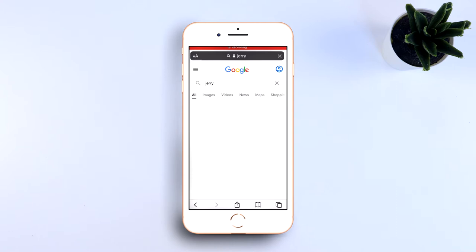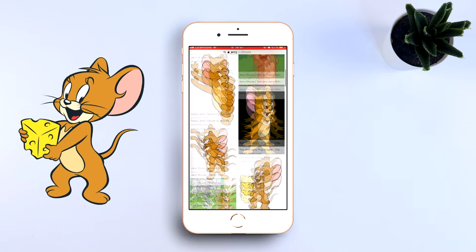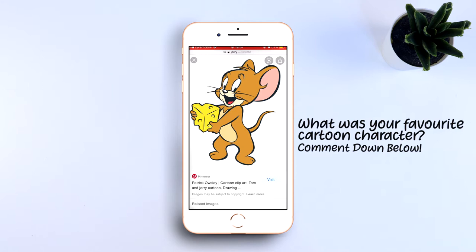First, find an image on your phone from Google, for example. I chose Jerry from Tom and Jerry — I'm sure everyone knows that. Comment down below what your favourite cartoon character was.